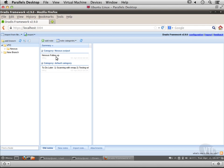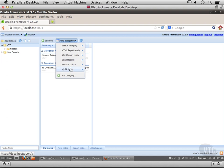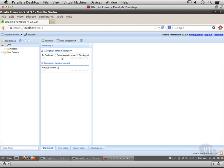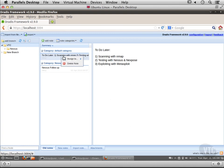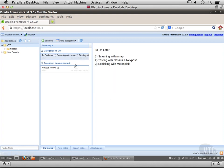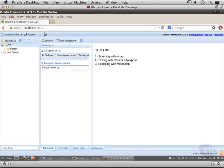I've got the category Nessus output with one note under there, and I've got my default category. Let me create another category called 'to do'. Since this is a to-do note, I'm going to assign it to the to-do category.